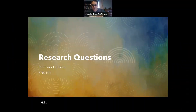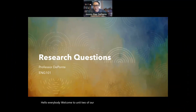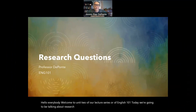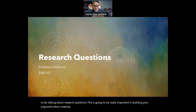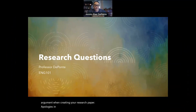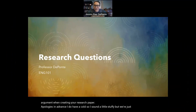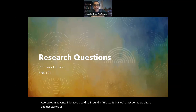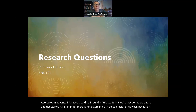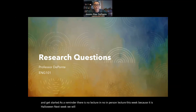Hello, everybody. Welcome to Unit 2 of our lecture series, or English 101. Today we're going to be talking about research questions. This is going to be really important in building your argument when creating your research paper. I do have a cold, so I sound a little stuffy, but we're just going to go ahead and get started. As a reminder, there is no in-person lecture this week because it is Halloween. Next week, we will be meeting in the library.